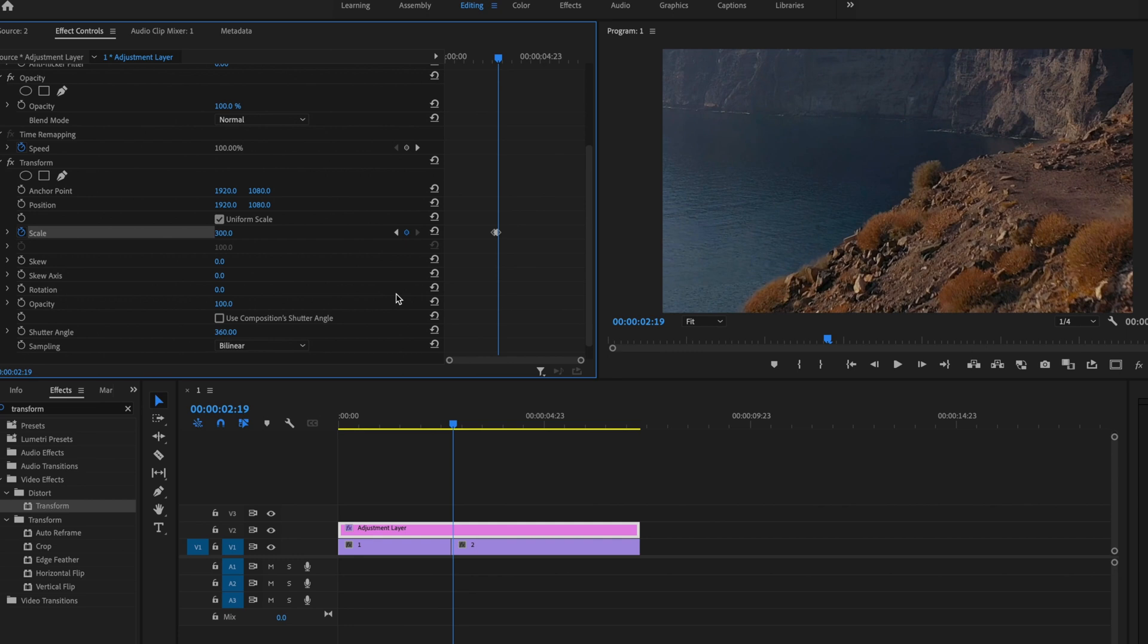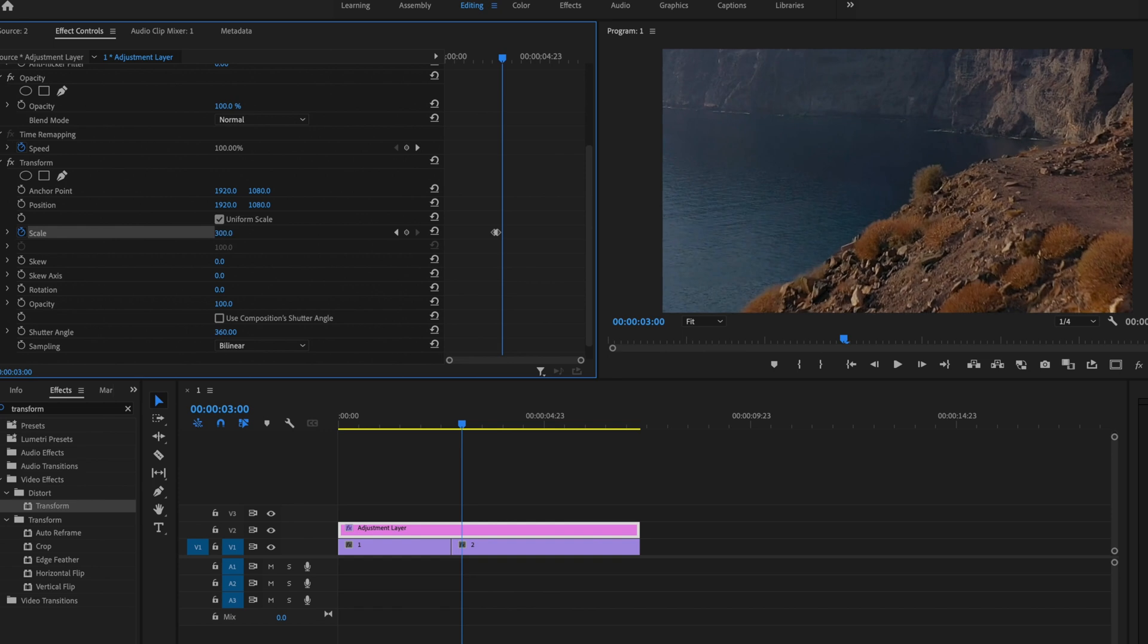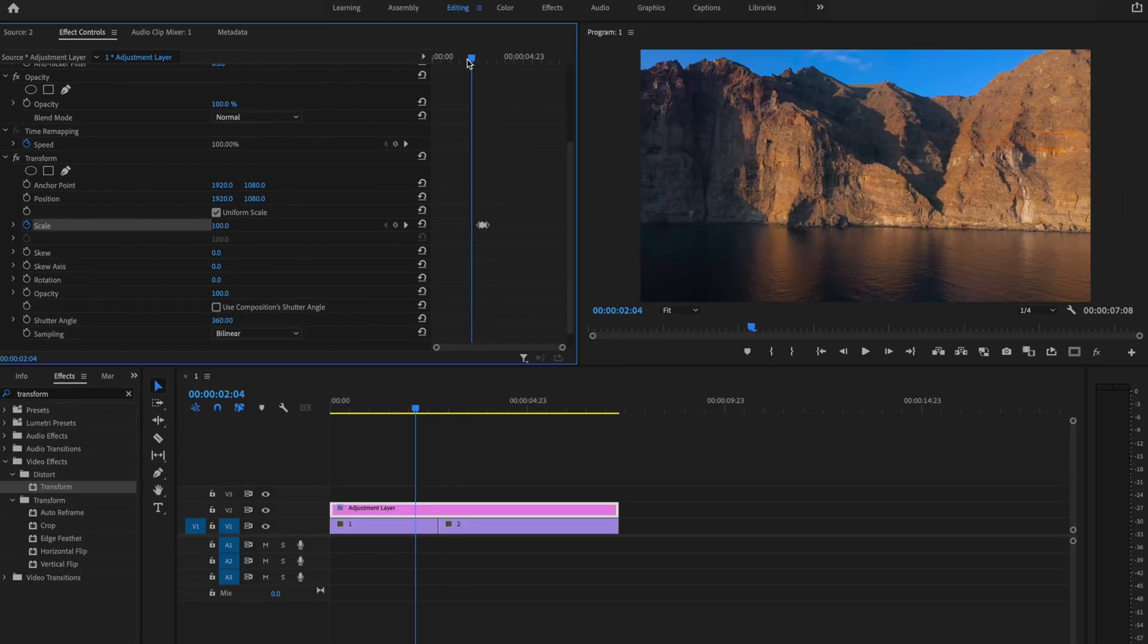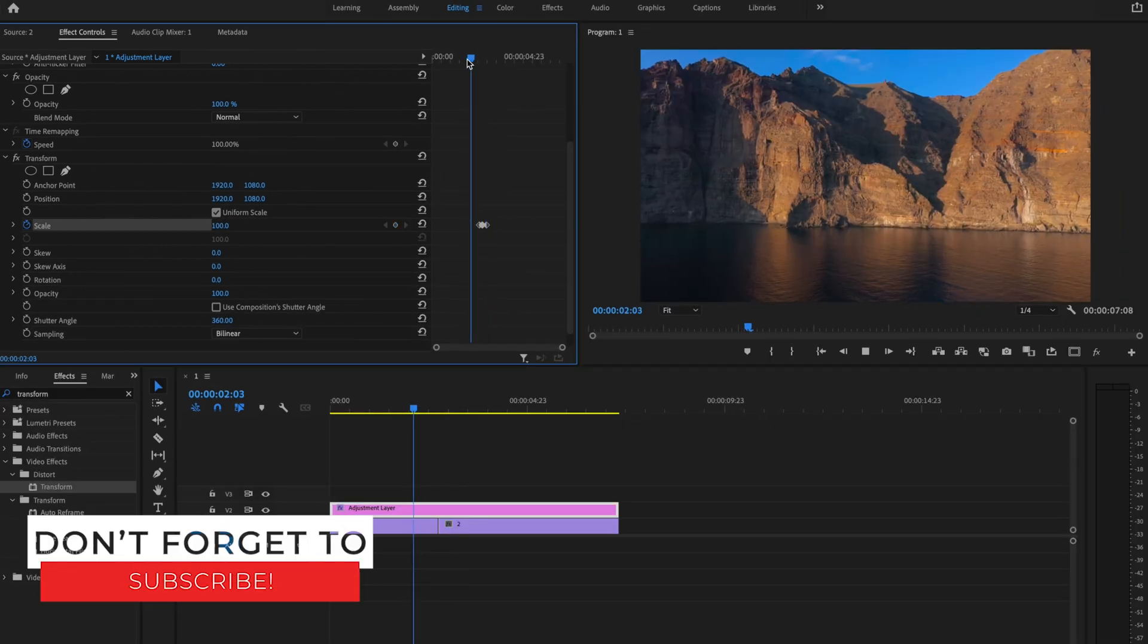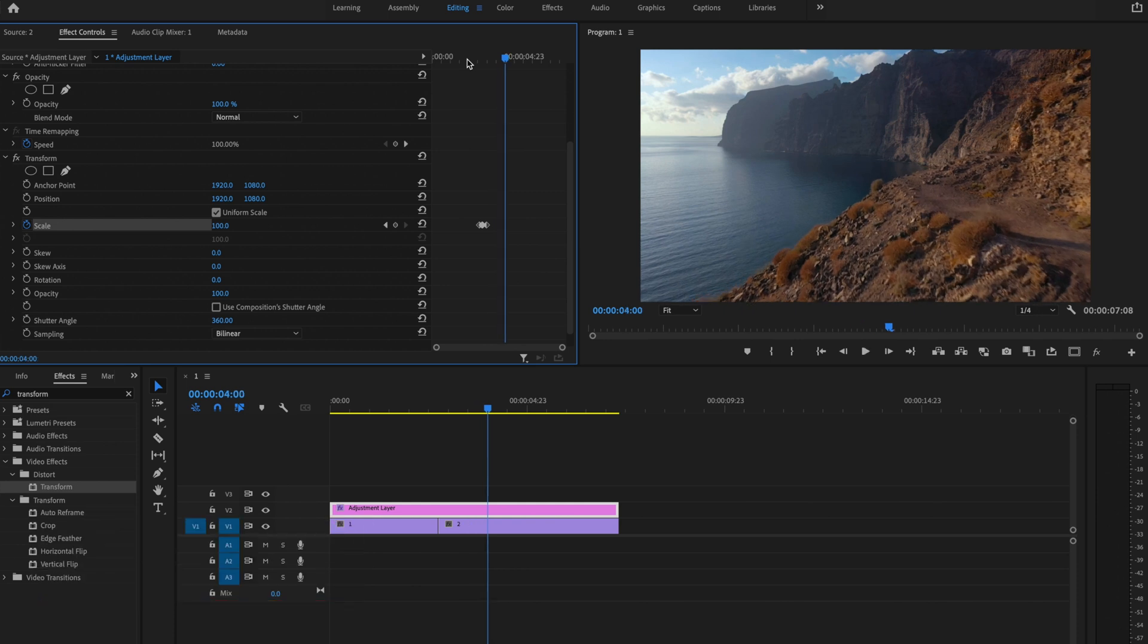Now what I want to do is go over five frames, and then I'm going to change the scale down to 100. And now I'm just going to play it back, and that looks pretty good.